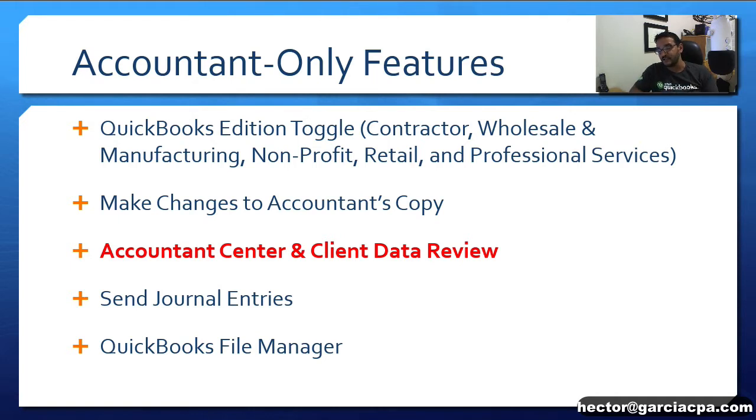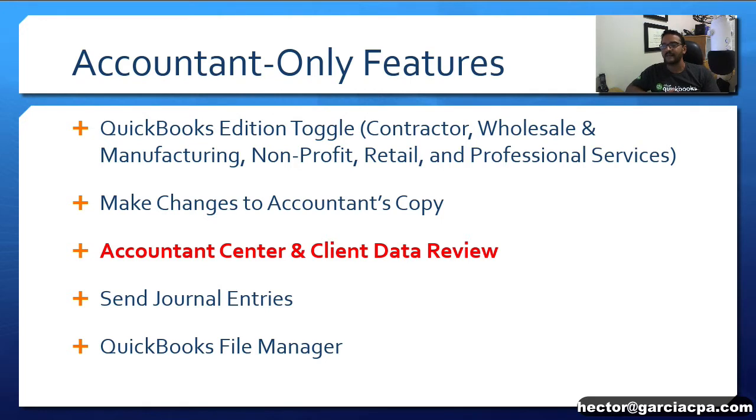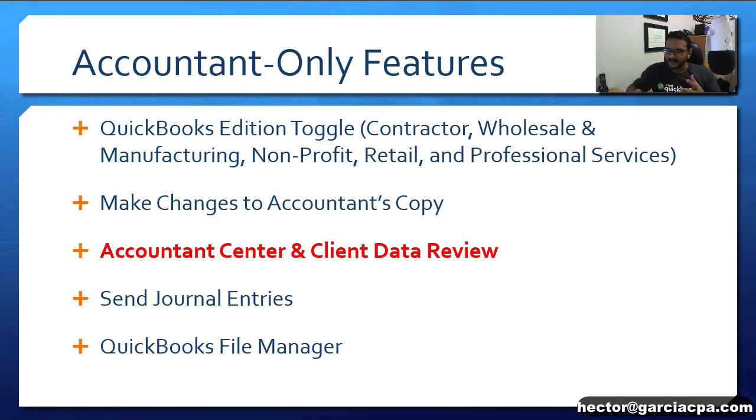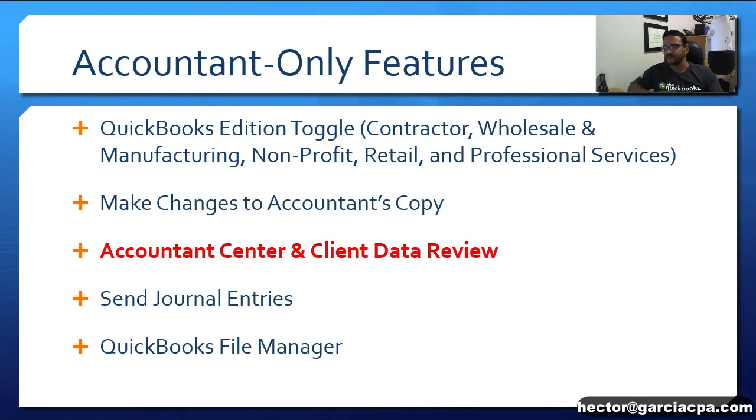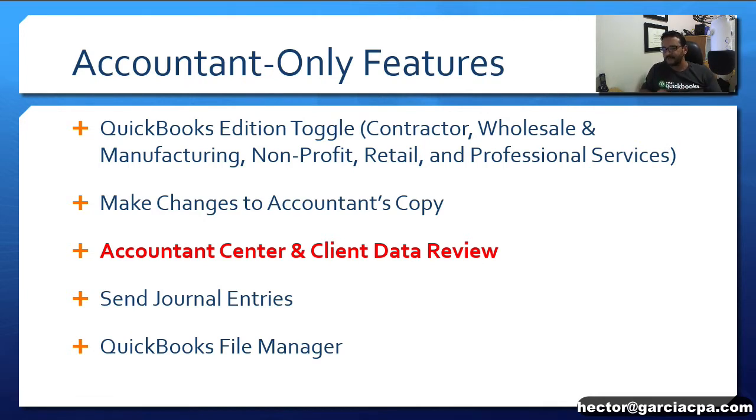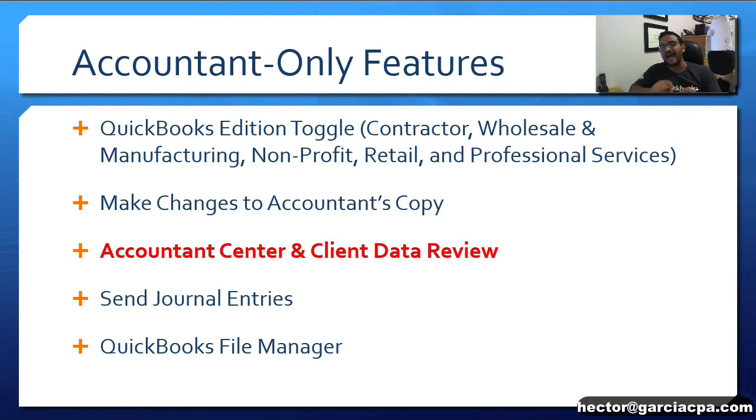You can also send journal entries or adjustments made on a copy or duplicate of the file, which is very common from a client-accountant relationship, and the QuickBooks File Manager for an Accountant managing multiple QuickBooks files. We're going to be focusing on the Accountant's Center and the client data review.